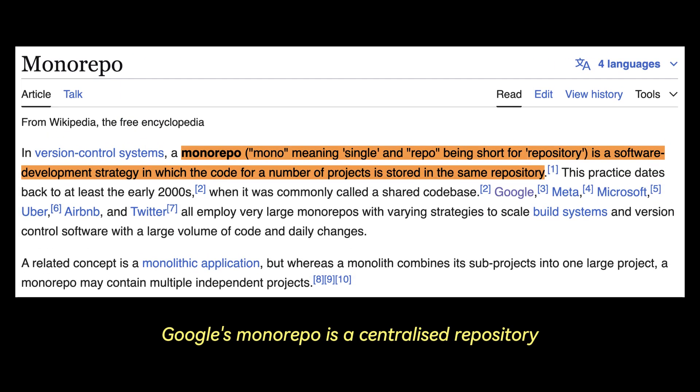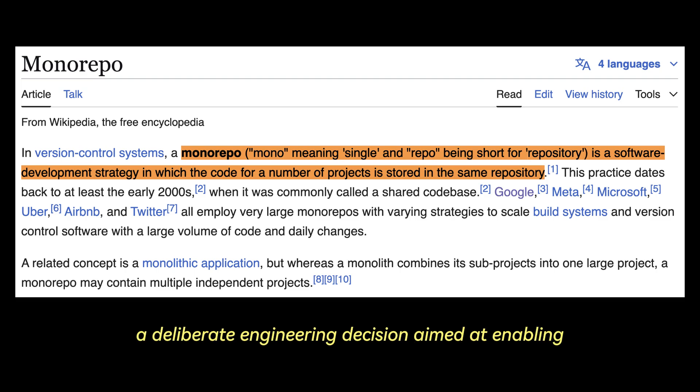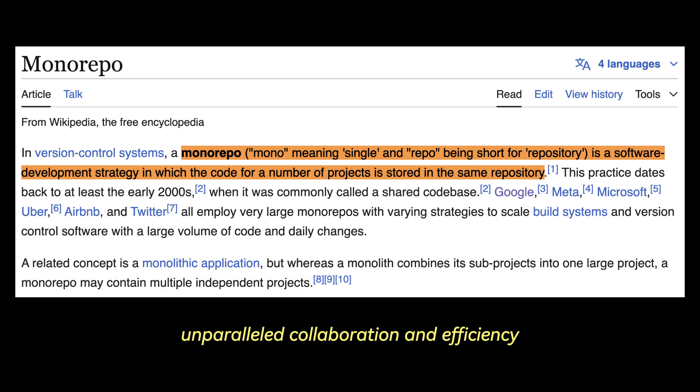Google's monorepo is a centralized repository that stores the entire Google codebase, a deliberate engineering decision aimed at enabling unparalleled collaboration and efficiency.